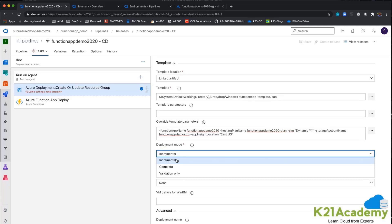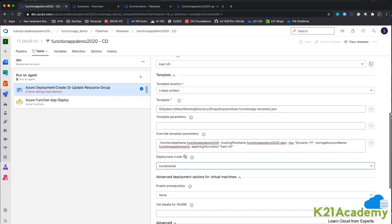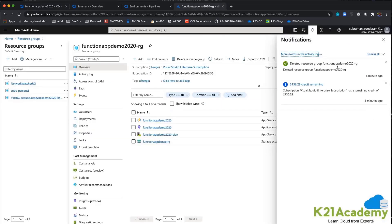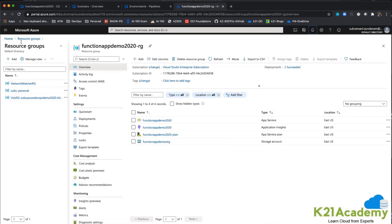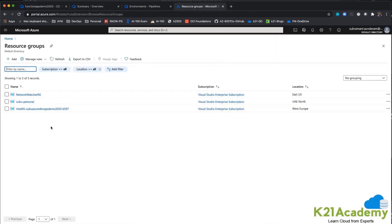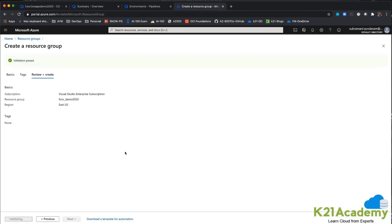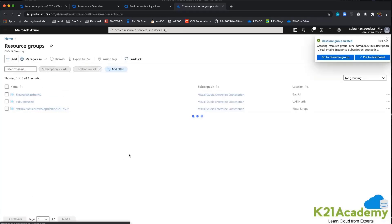With incremental mode, only new changes get deployed; complete mode deploys from scratch; validation just checks. I just need to give the resource group name. The old resource group is now deleted. When I go to resource groups, that resource group is not available. So I am creating a new resource group called funcdemo2020.